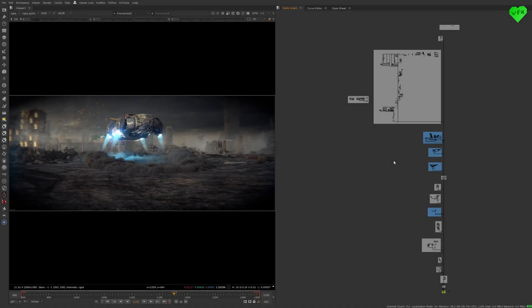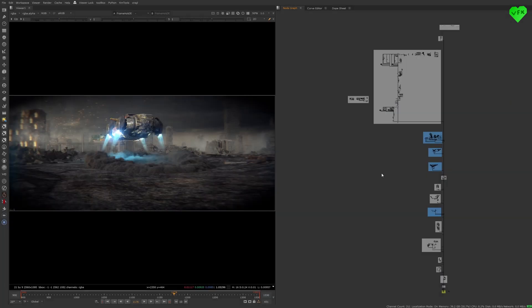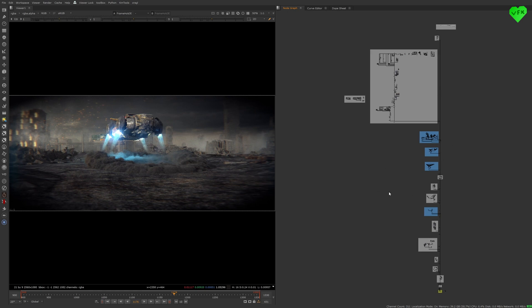Before I continue, I want to thank the people at SideEffects, Foundry, Chaos, ActionVFX and the Pixel Lab for supporting me with this project. Thank you guys, I really appreciate your continued support. I also need to mention that this is not a beginner or step-by-step tutorial. I will talk about the most important aspects of the creation of this project.